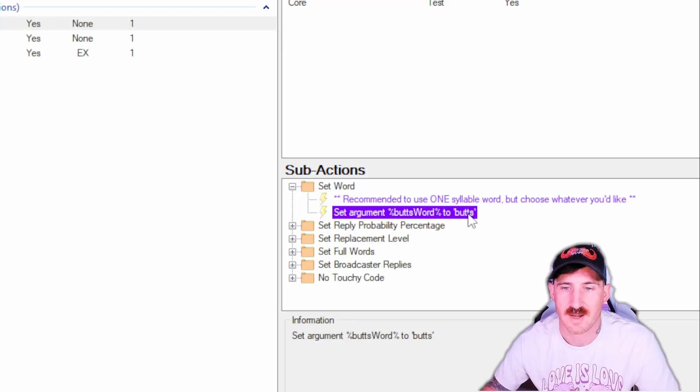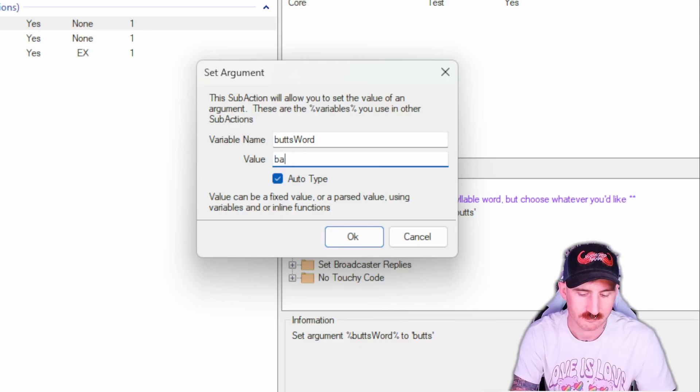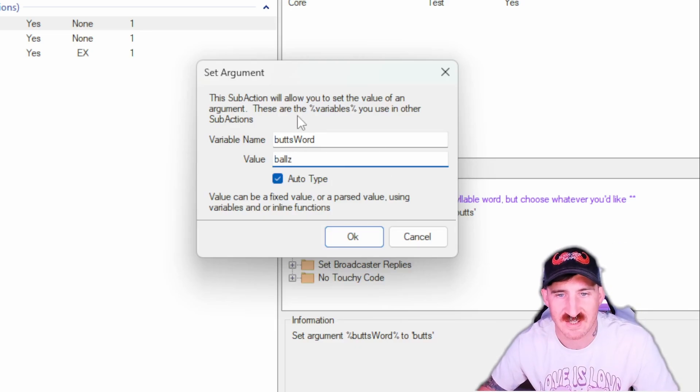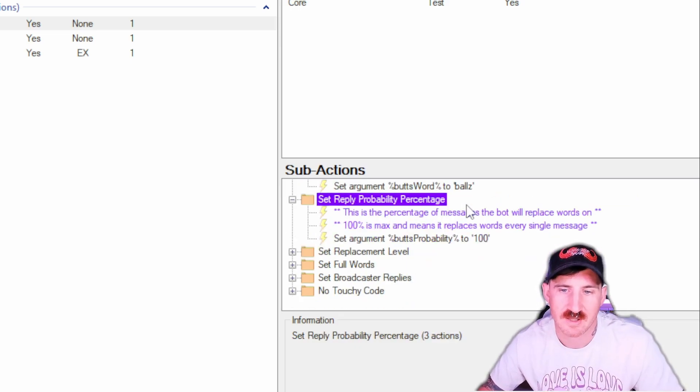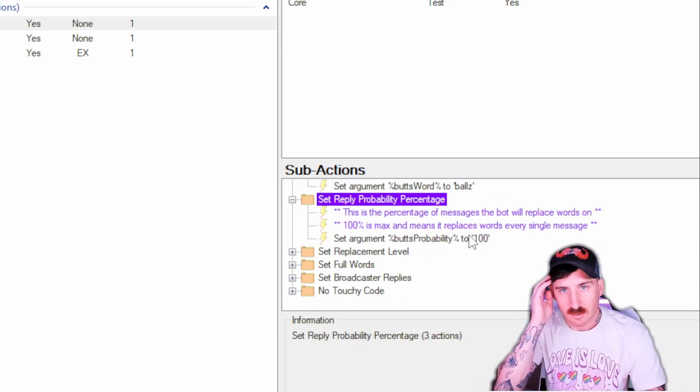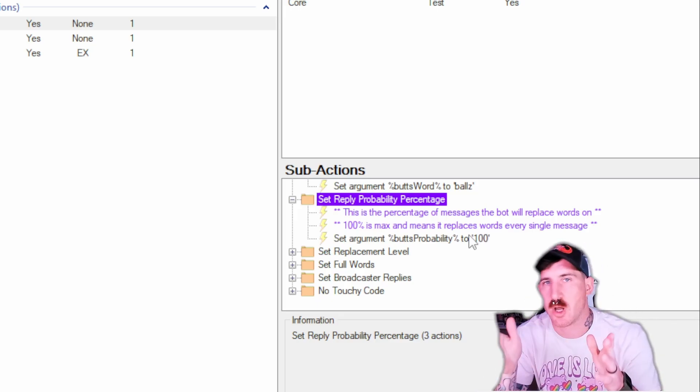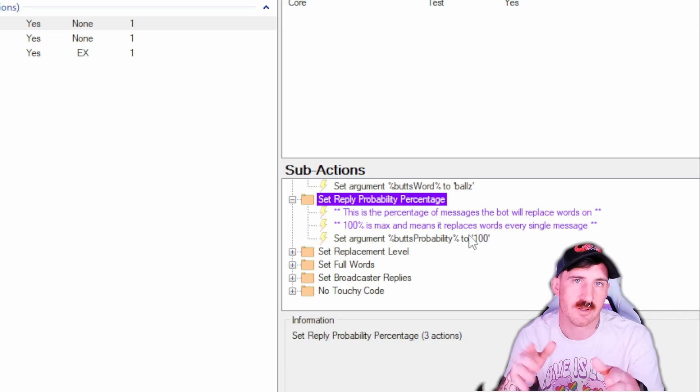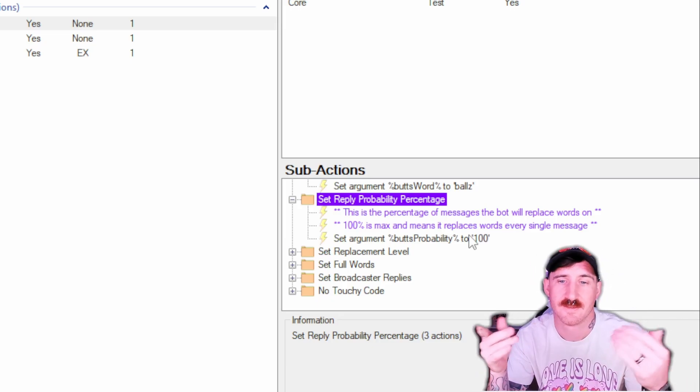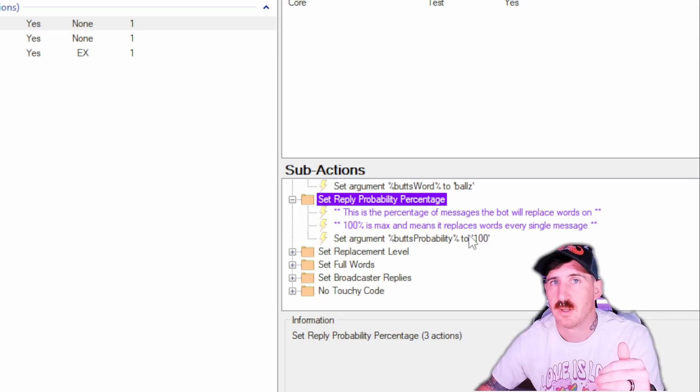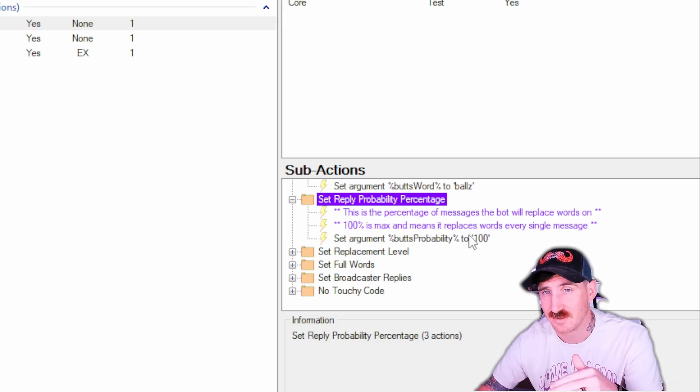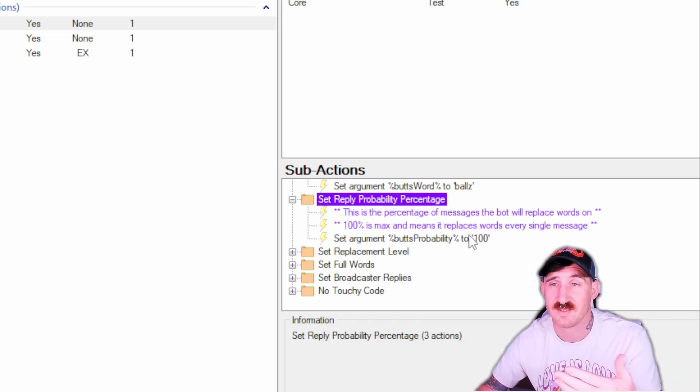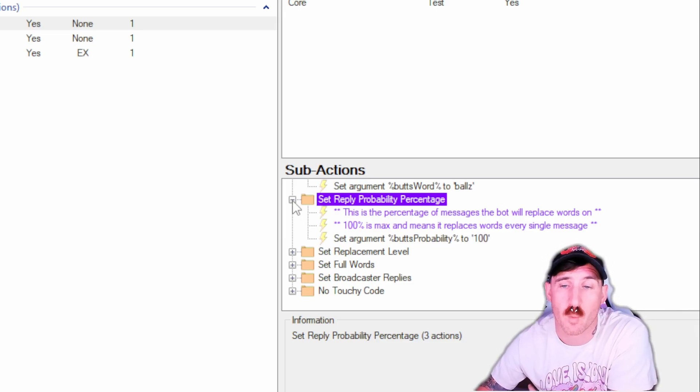The setup is where we're actually going to get our bread and butter from. You'll notice these folders all have titles on them. Set word probability replacement, this is where we're actually going to adjust our settings. For the word right now it's defaulted to butts, we'll just change it to balls with a Z because it's funny. Now the set reply probability percentage, basically 100 would mean reply to every message by butchering them up and inserting balls into the sentences. Obviously tone that down. In testing I had a user that had about 1100 active chatters and they had to turn it all the way down to five percent.